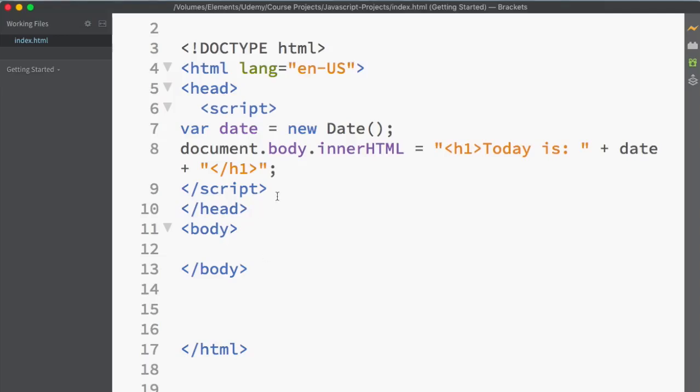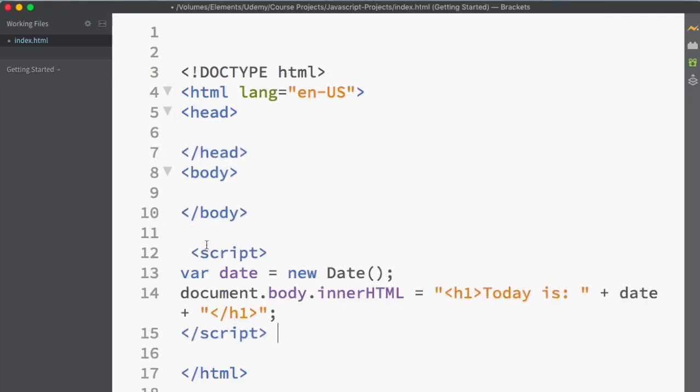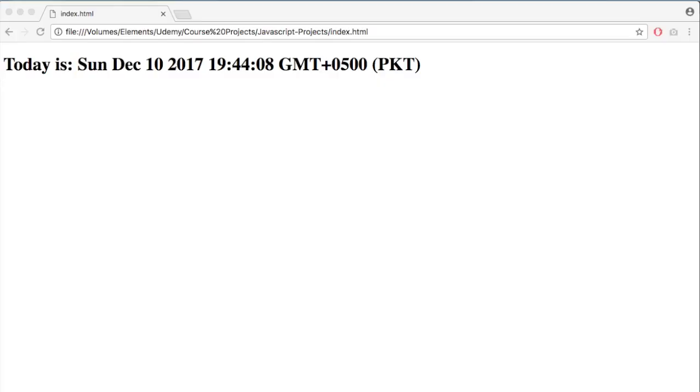And let's say if I move the same script tag, cut it and paste it after the body tag, save it, it's going to show me the date. There we go.